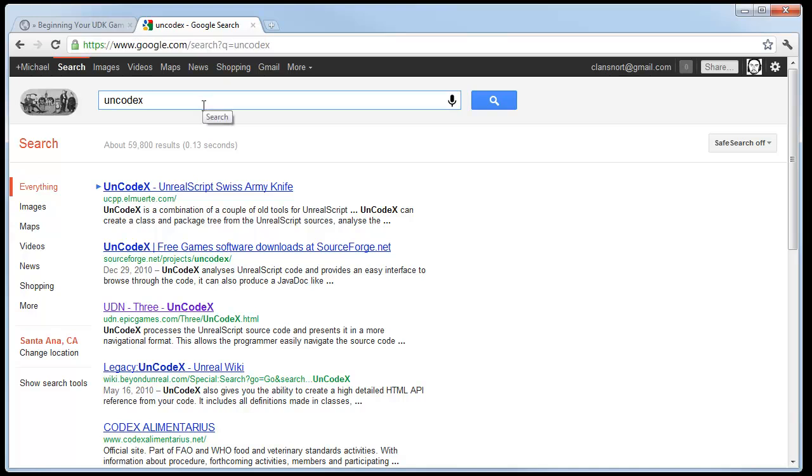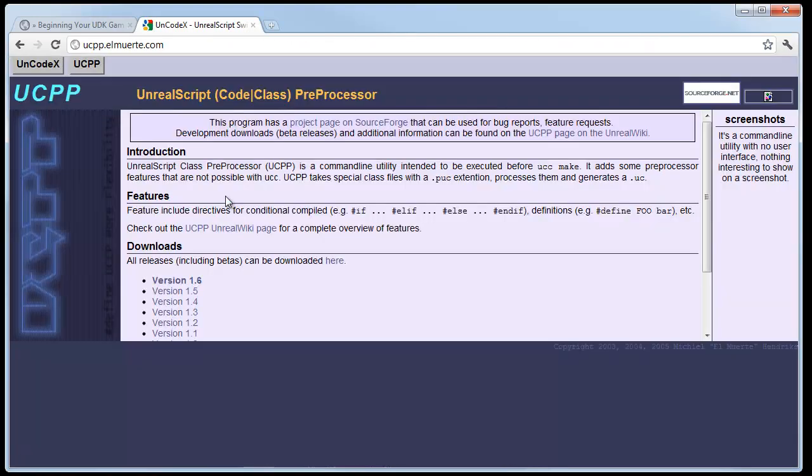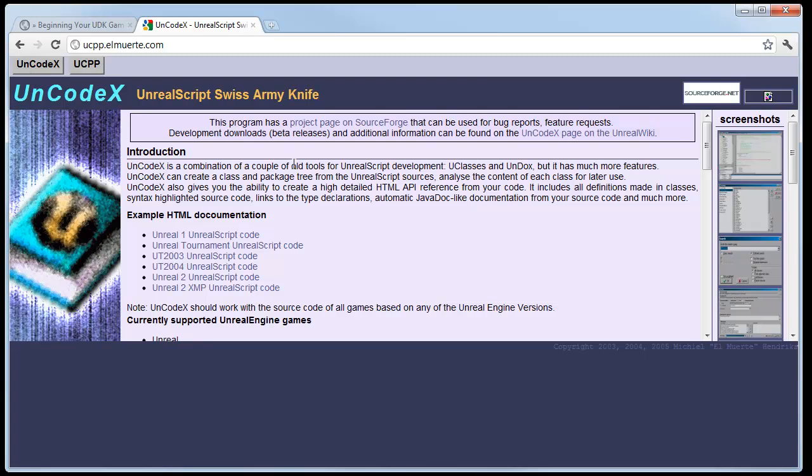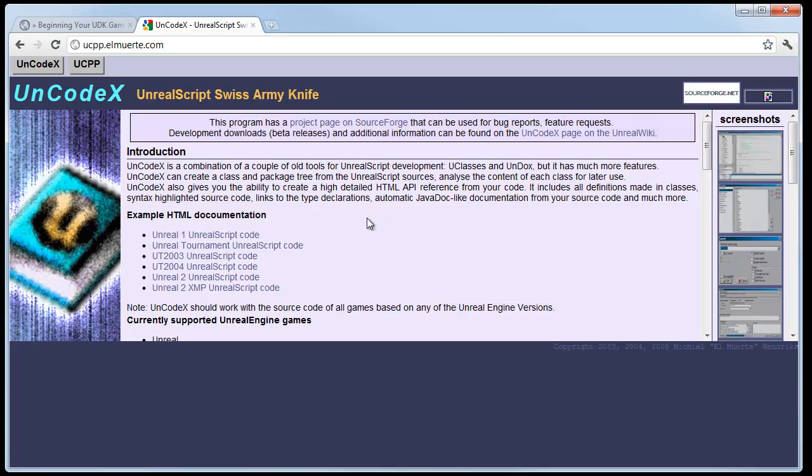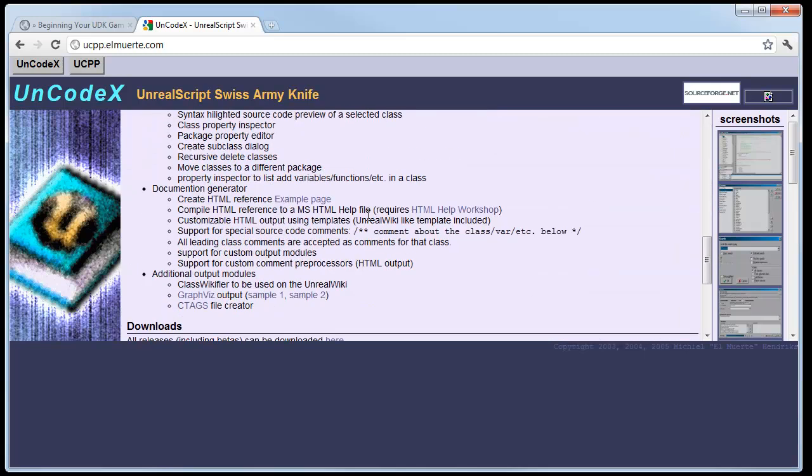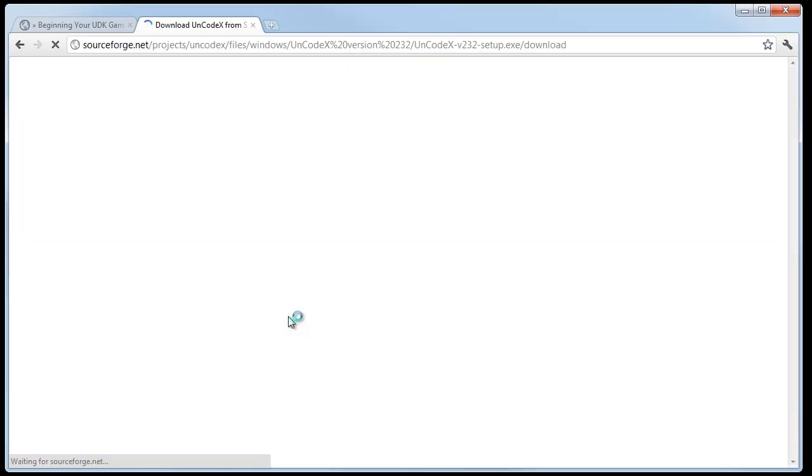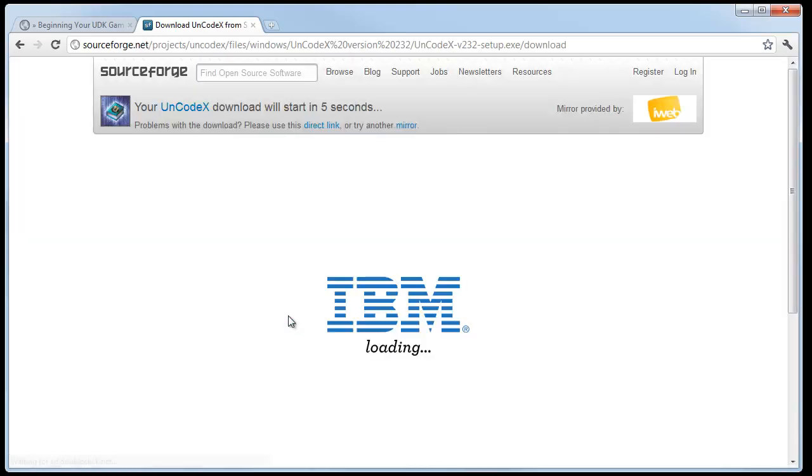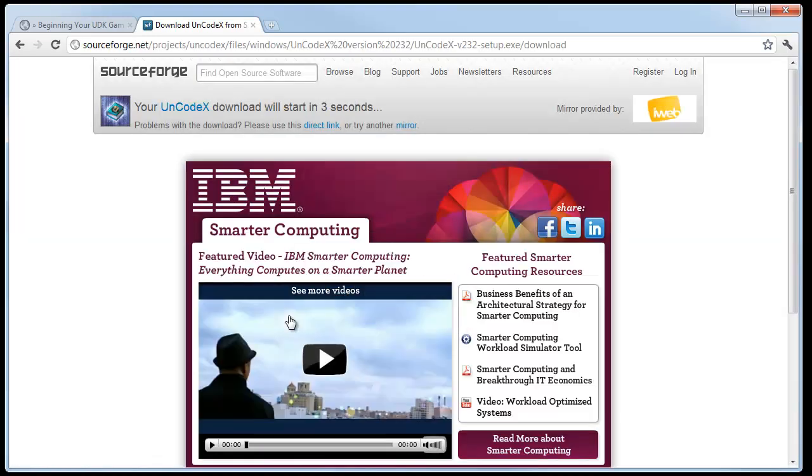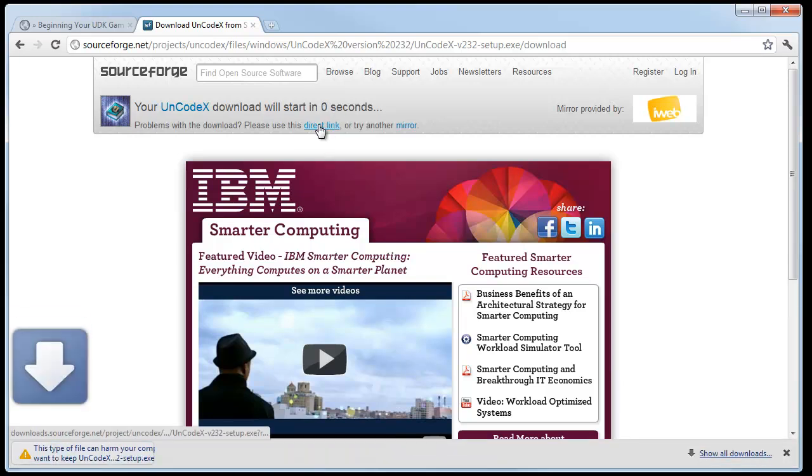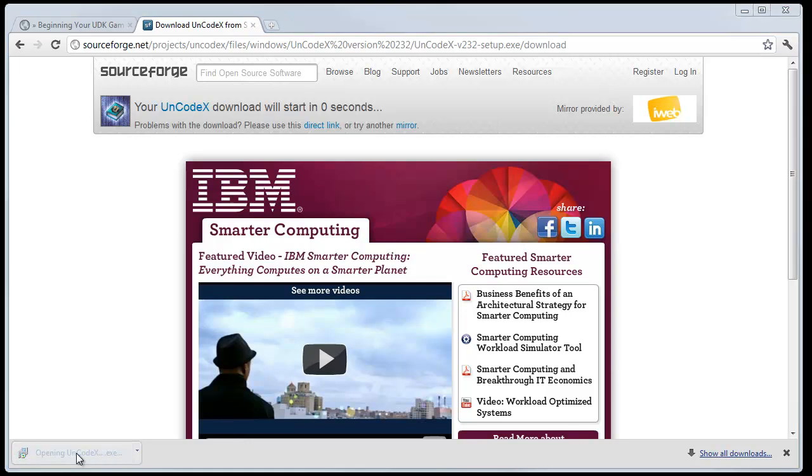UnCodex, you just google UnCodex. It's usually this first link here by El Marte. When you first get to this site, you might see something called the Unreal Script Code Class Pre-Processor. This is not what you want. On the top left, there's a button for UnCodex. You want to click that. The website's a little funky, a little bit outdated. But in this box here, make sure you click in here and scroll down. You should see the download section. You want download version 232. There'll be a direct link to this as well on the post. You want to make sure you download that. It'll be linked to SourceForge and it should automatically start. If it doesn't, you can click the direct link. This is a really, really fast download.